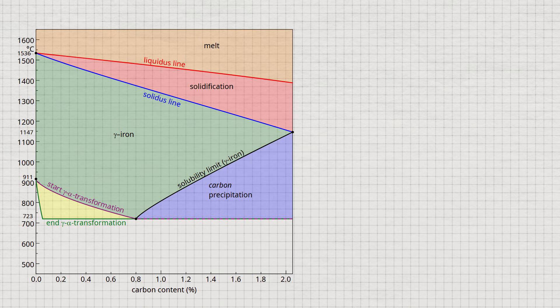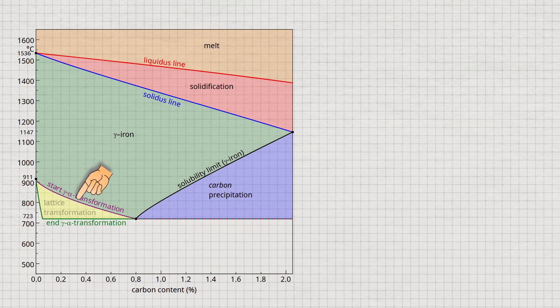Furthermore, the gamma-alpha transformation causes carbon to precipitate because it cannot be dissolved in the body-centered cubic alpha-iron to the same extent as in the face-centered cubic lattice structure. Below a carbon concentration of 0.8%, this lattice transformation takes place in the temperature range marked in yellow.